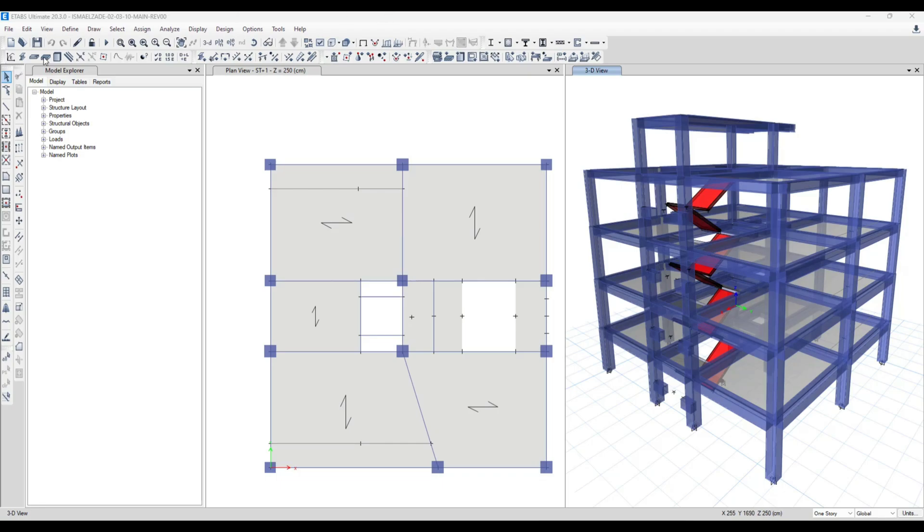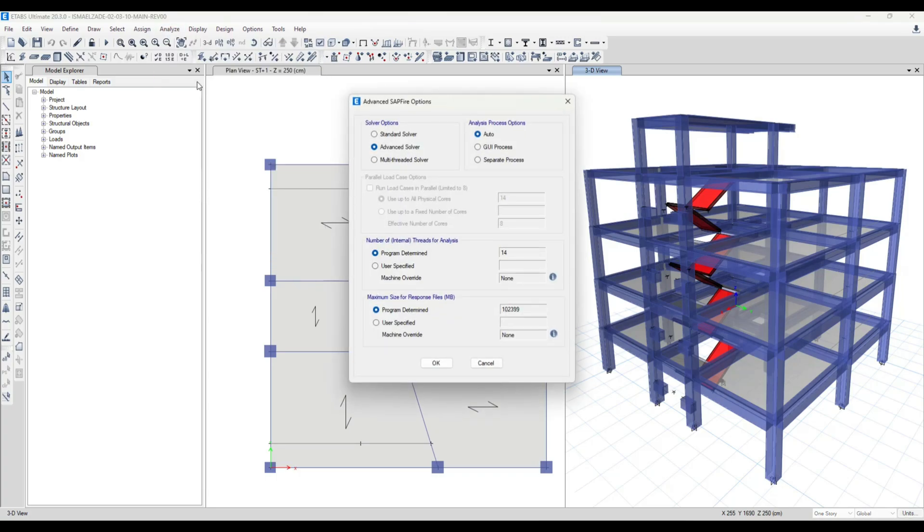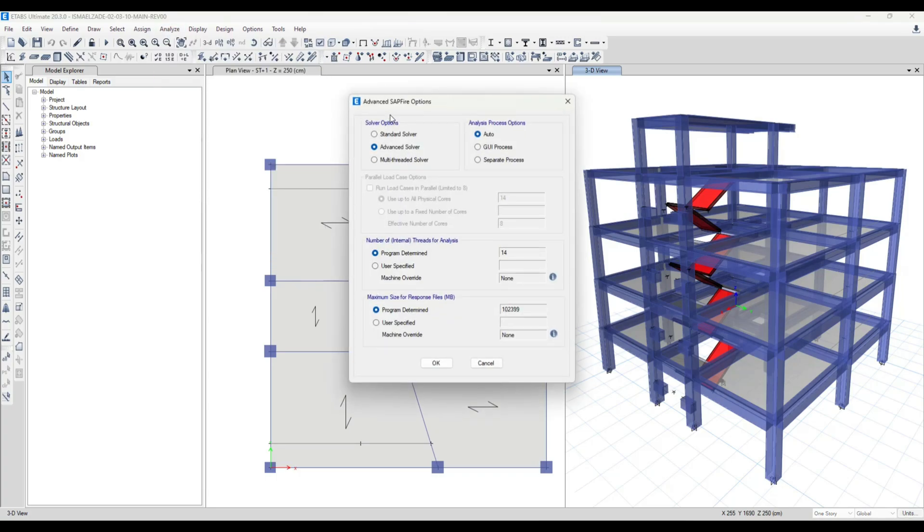For this, I go to the Analyze menu and then Advanced Solver option. eTabs has three solver options for us.